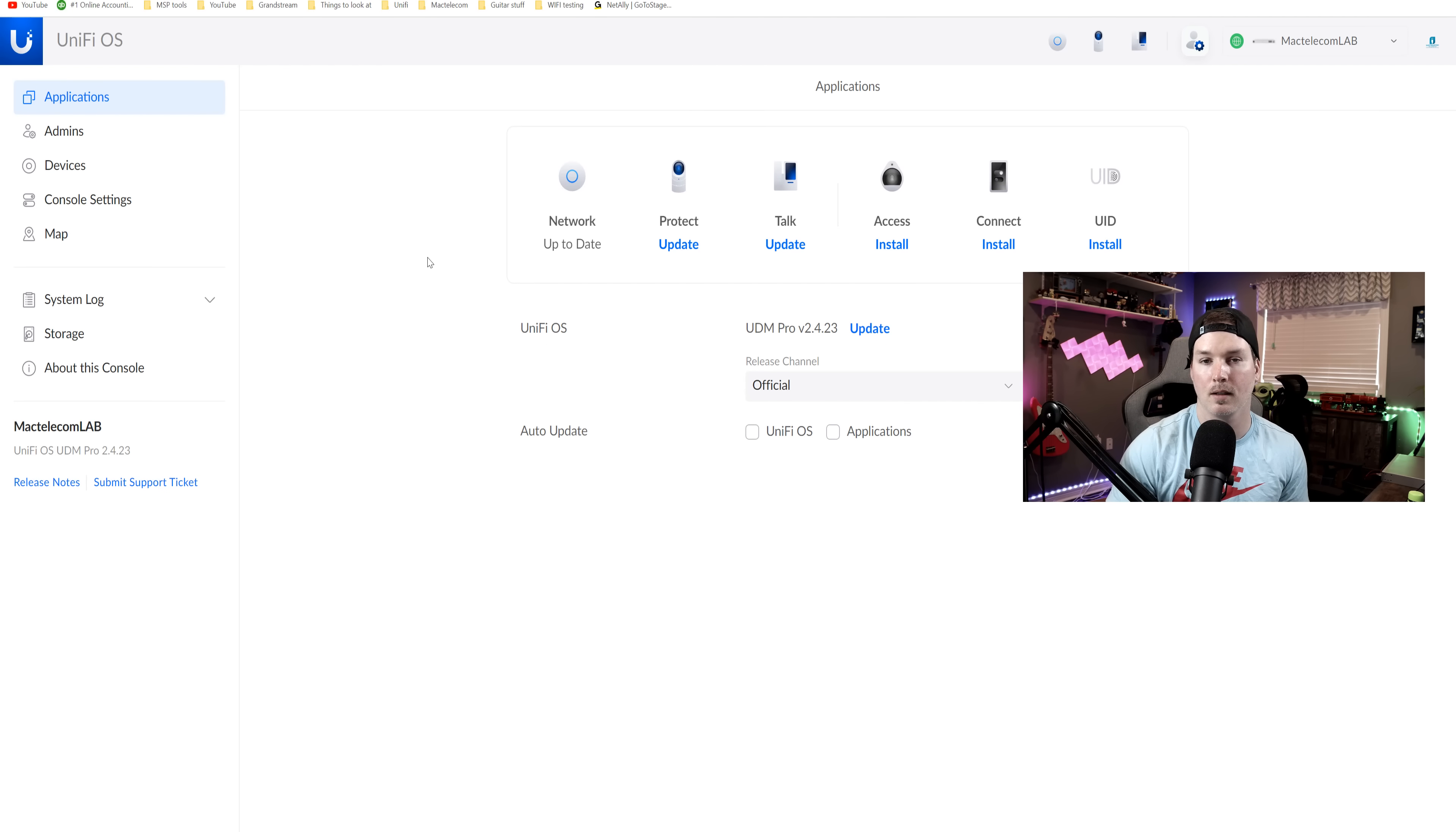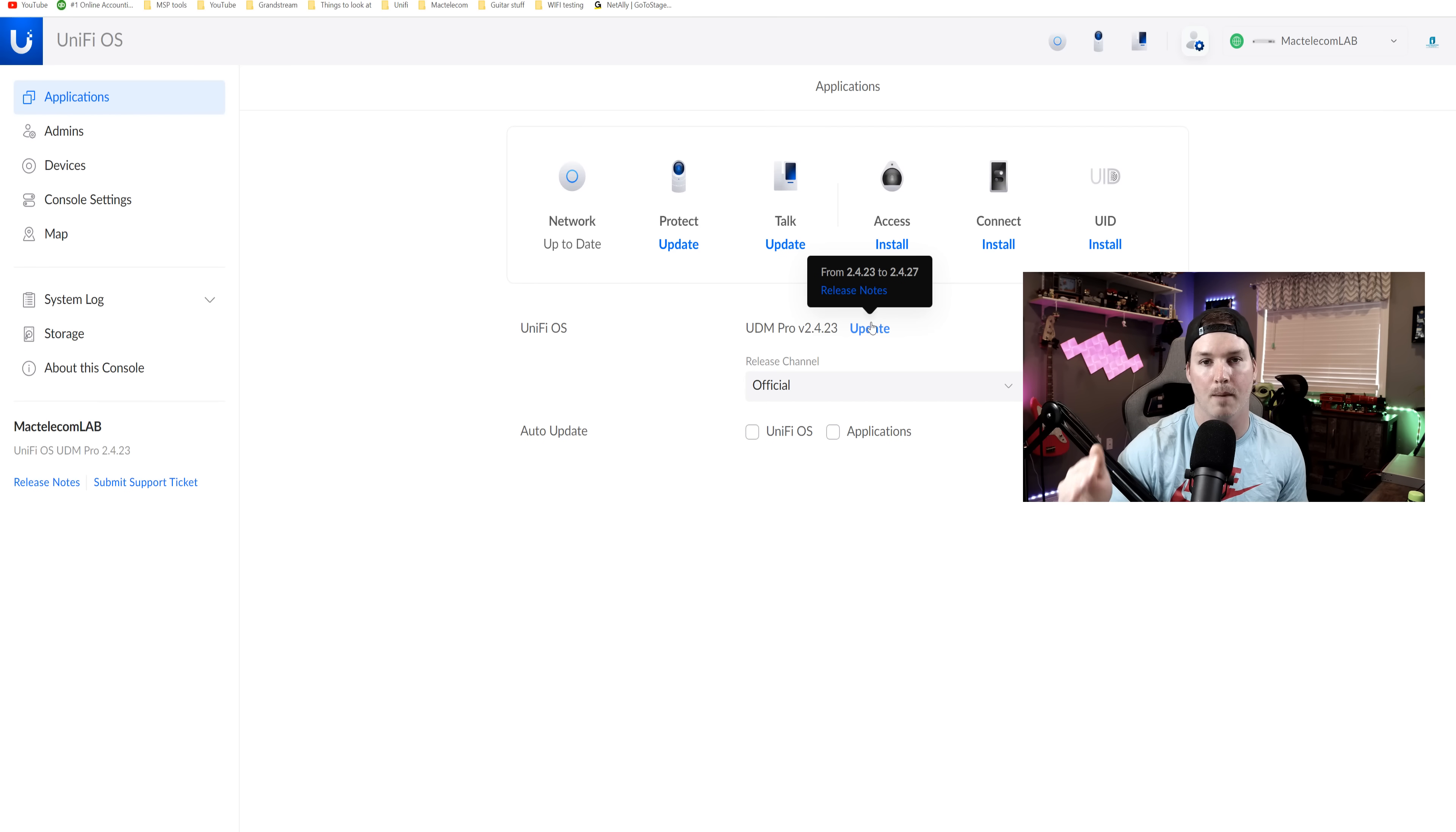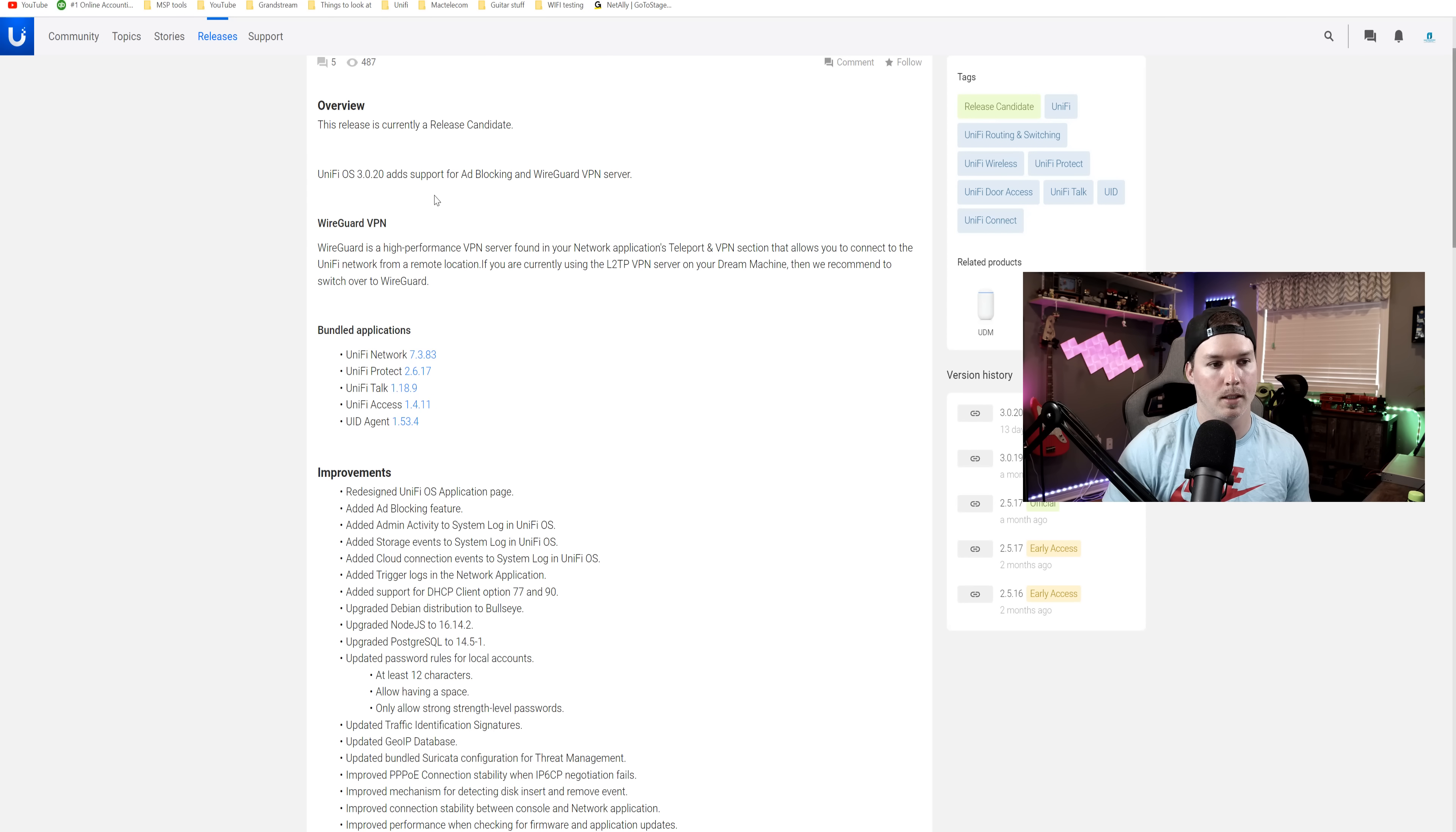My console is still on 2.4.23. So we're just gonna upgrade it to 2.4.27 and then just going up step-by-step. While that's updating, let's take a look at some of the release notes.